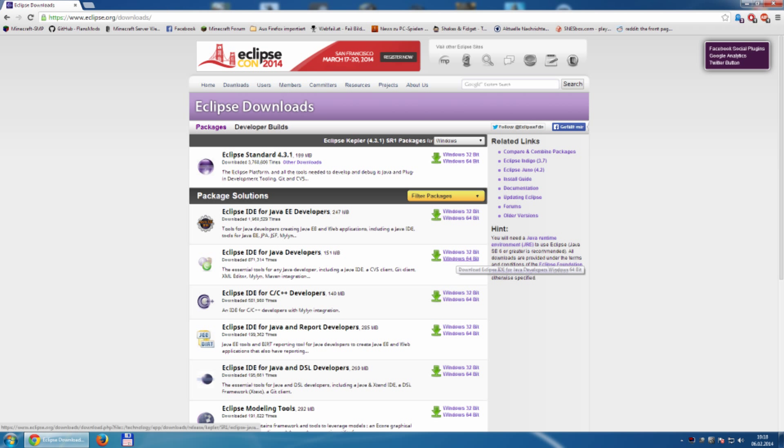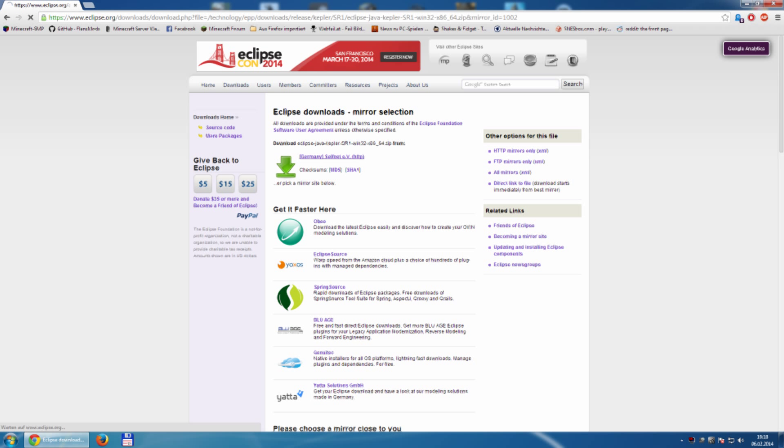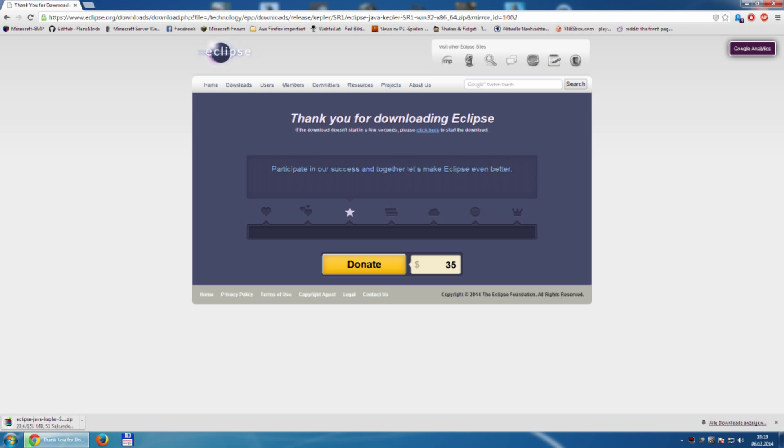For Windows 64-bit. I have to choose a mirror, and the mirror is starting, and it took a few seconds to download the 150 megabyte.